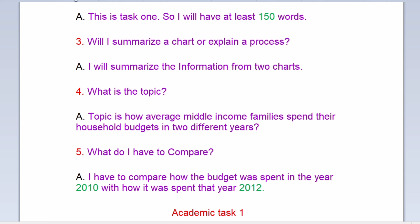Question four: What is the topic? The topic is how average middle-income families spend their household budgets in two different years. Question five: What do I have to compare? I have to compare how the budget was spent in the year 2010 with how it was spent in the year 2012.